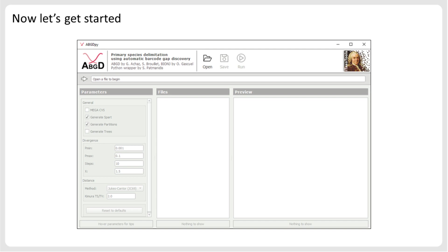We will explain the functions of ABGD in the standalone executable version that is being distributed in the framework of the ITAXO Tools project. ABGD is also available via web servers for which you can find the links on the ITAXO Tools webpage. For running the standalone version, you open the tool by double-clicking the executable and then click on Open to select your FASTA file that contains the alignment of sequences you want to analyze.